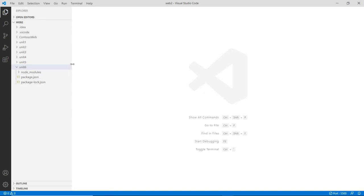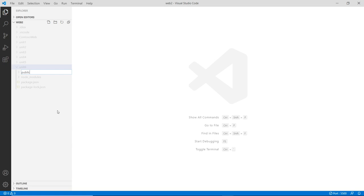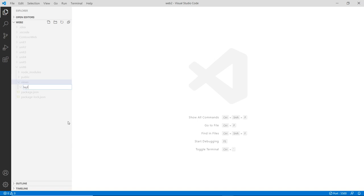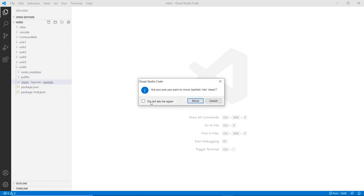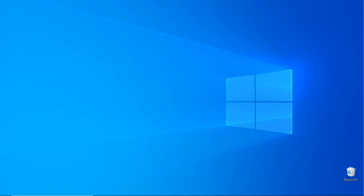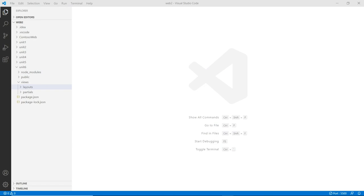Let's create some folders. For Handlebars to work, you have to create some specific folders. First, create the public folder — that's for our CSS, images, and things like that. Then create another one called views — you need a views folder to house your templates. Inside the views folder, you need two more folders: one called layouts (plural), and then another one called partials. The partials folder will be used mainly for partial views like navigations, footers, and things like that.